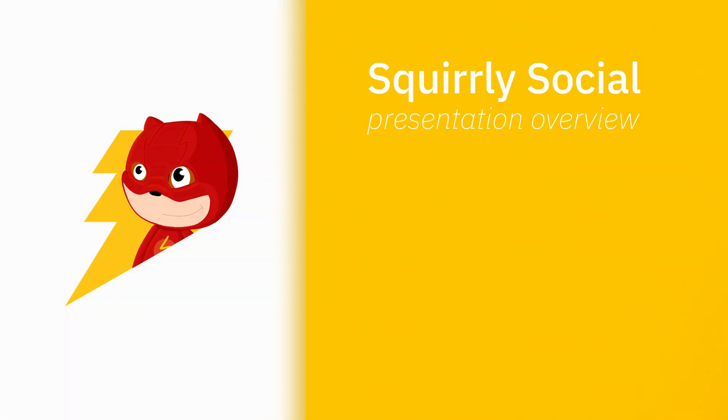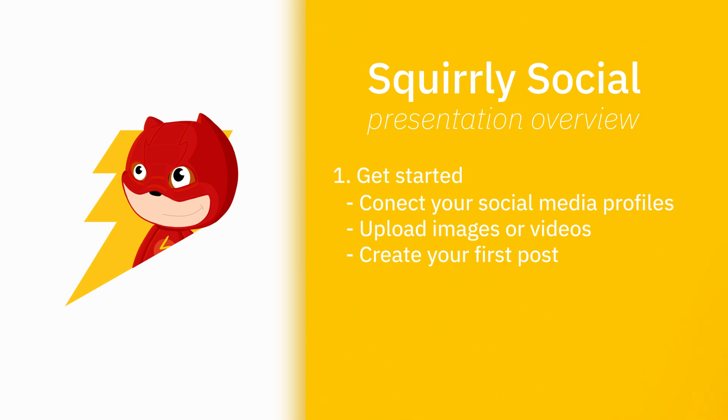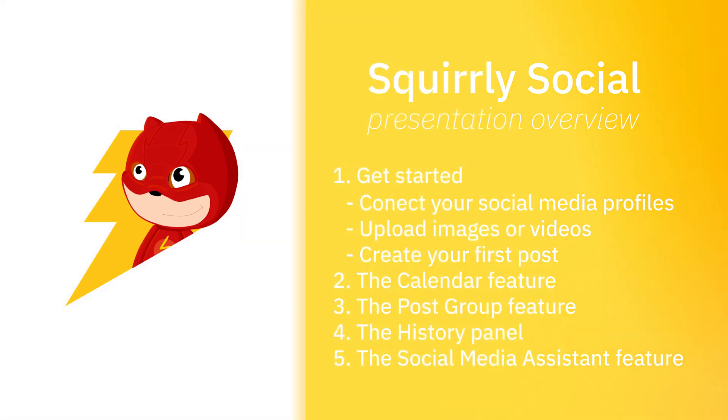Welcome to Skordi Social presentation overview. In this video we're going to talk about get started, connect your social media profiles, upload images or videos, create your first post, after which we're going to move forward to the calendar feature, the post group feature, the history panel and the social media assistant feature. Let's get started.